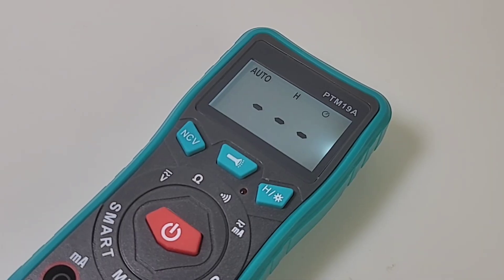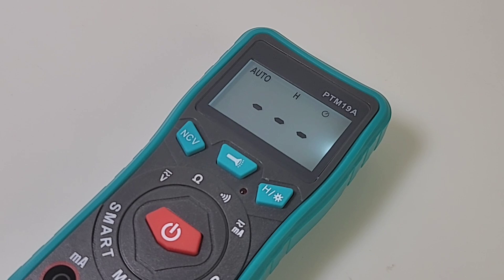Hey, a big bonus with this meter is the backlight stays on. That's right. The PTM-19A, no dicking around. Turn that backlight on and it stays on. Oh, beautiful.